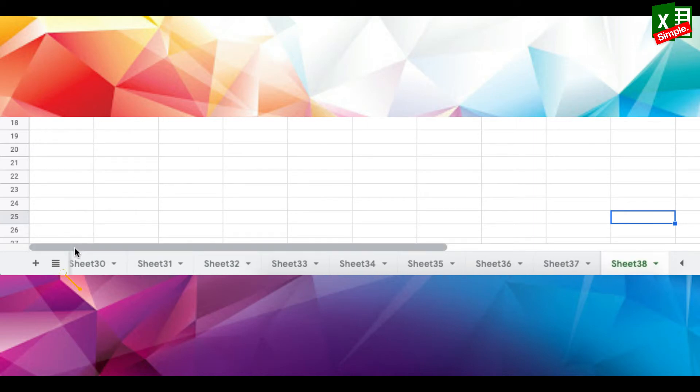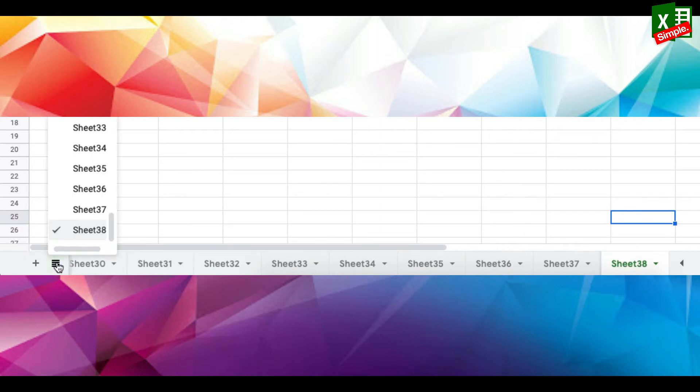Do you see this icon showing four small lines? Just press it and it will show you a list of all the tabs.